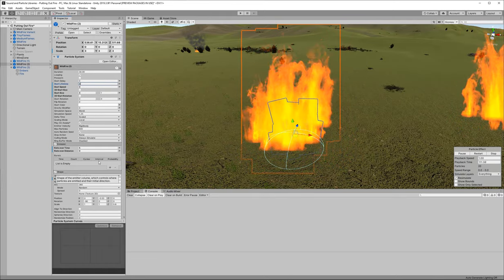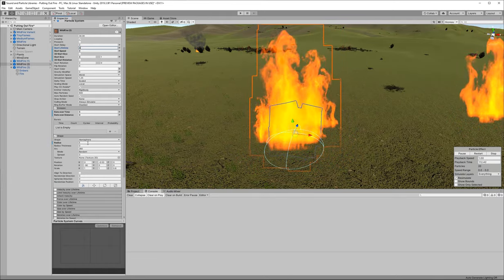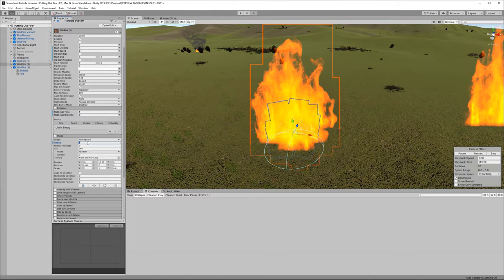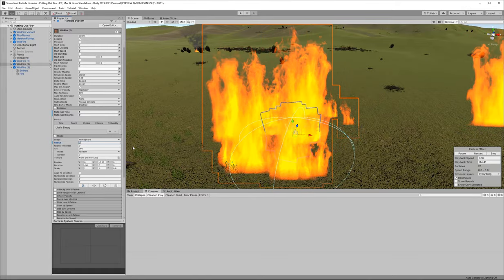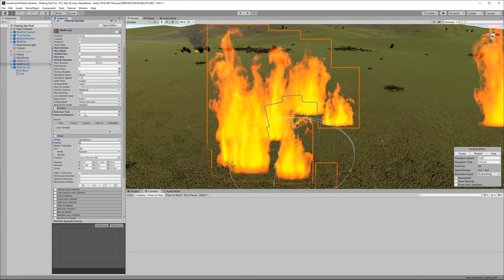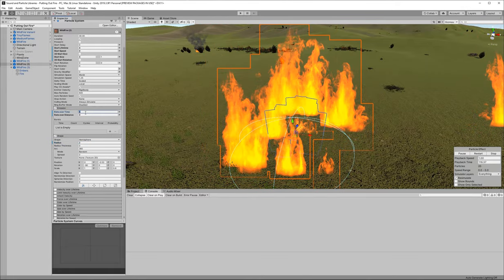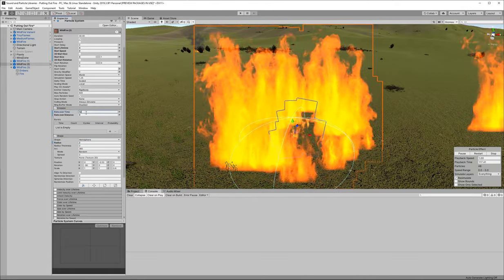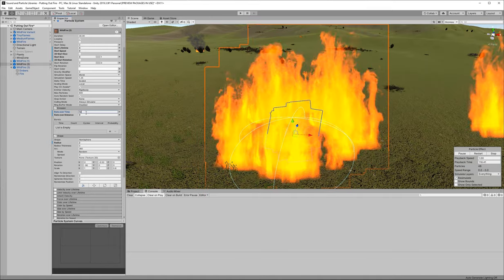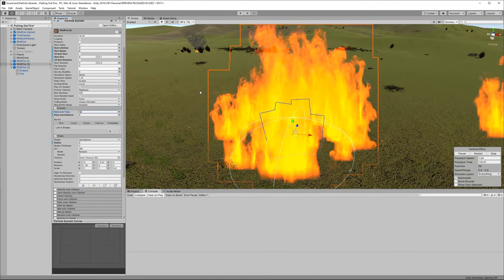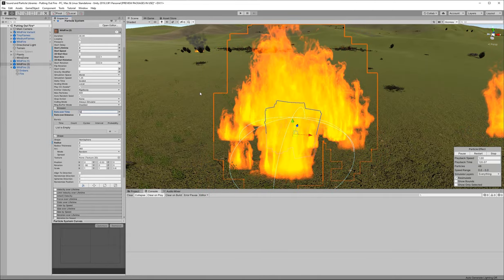Now if you do want to change that rate over time I would suggest that you also increase the size of the shape. So this is using a hemisphere shape with a radius of one. I would increase the radius of that if you're going to increase the rate over time at which the particles are emitted.